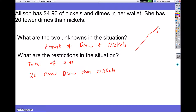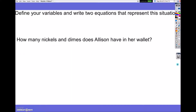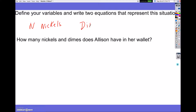The next thing we're going to look at is define your variables. My variables — I'm just going to use n for nickels and d for dimes. So now it says, how many nickels and dimes does Allison have in her wallet?